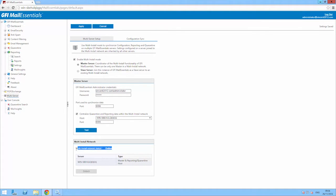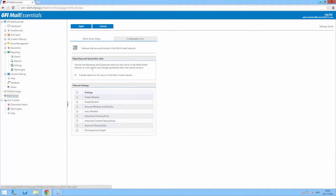When everything is set up, each server will scan emails flowing through it, however the configuration is synchronised from the master server. If there is some downtime on the master server, the slave servers will continue scanning normally.